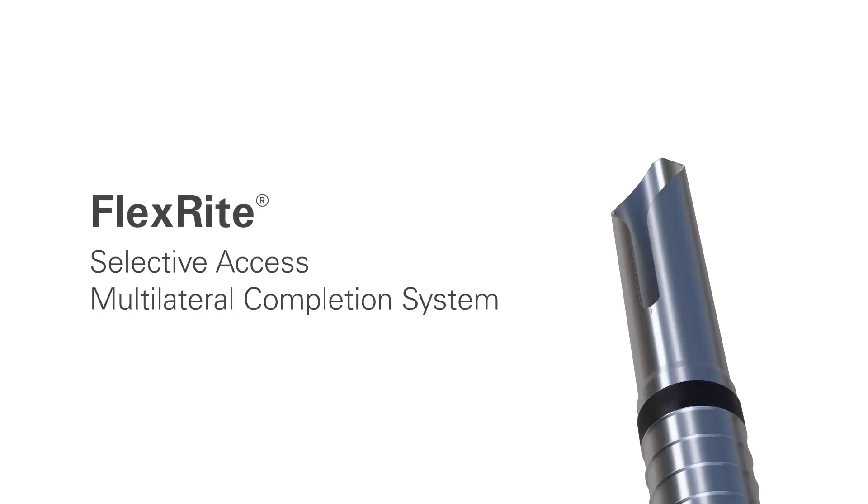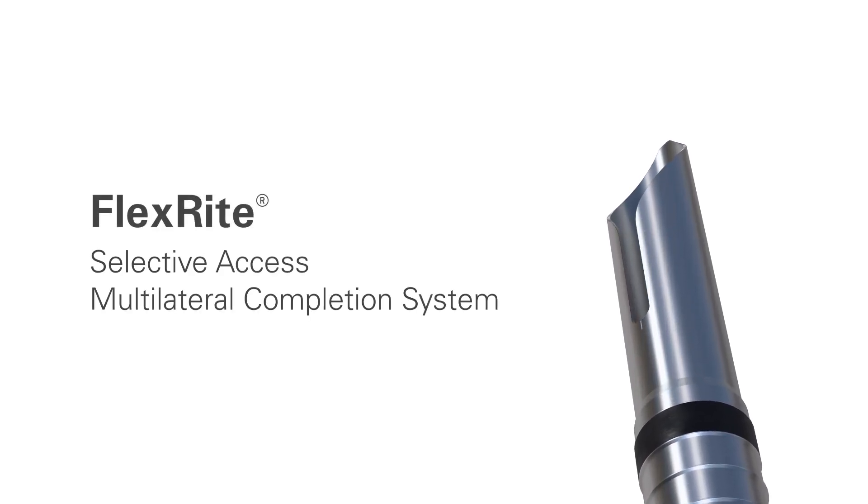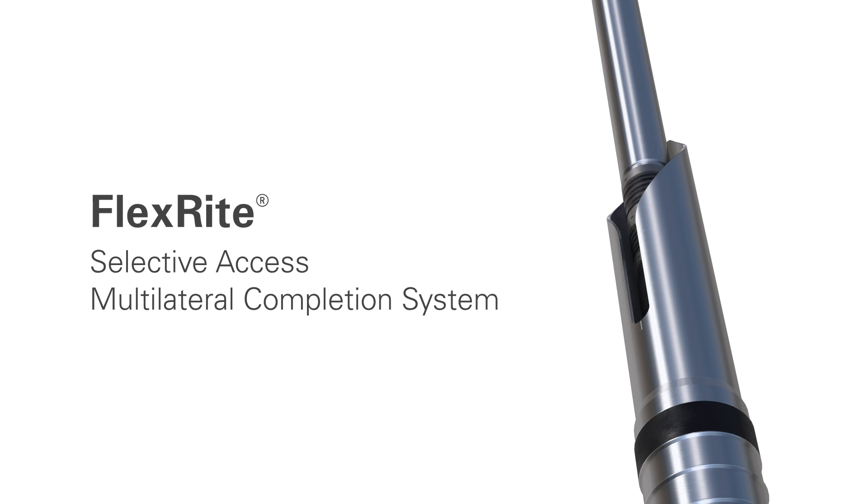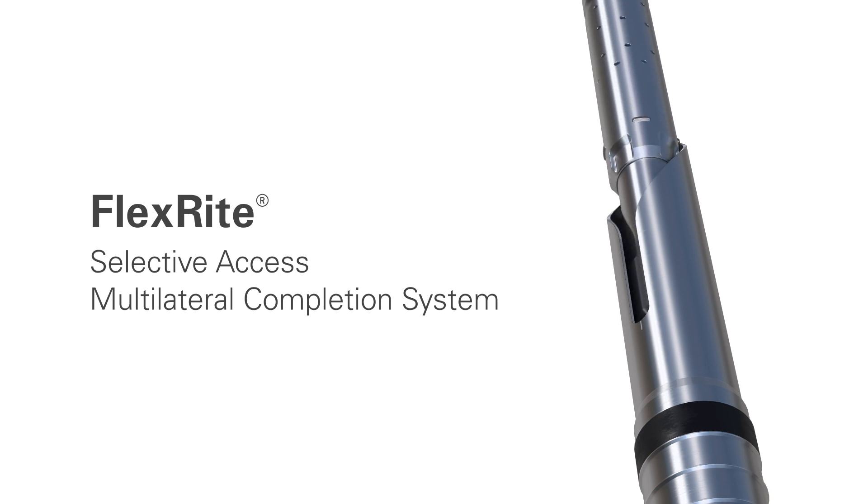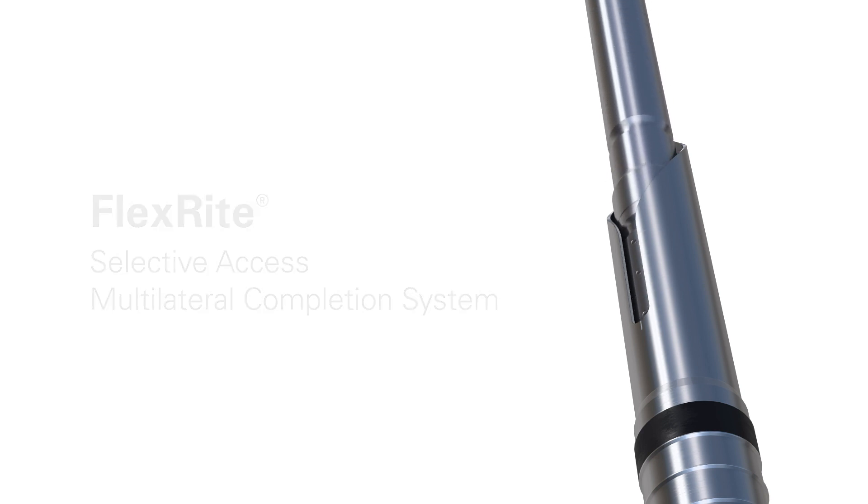Halliburton's suite of FlexRite multilateral completion systems delivers pressure isolated junctions with unrivaled reliability.